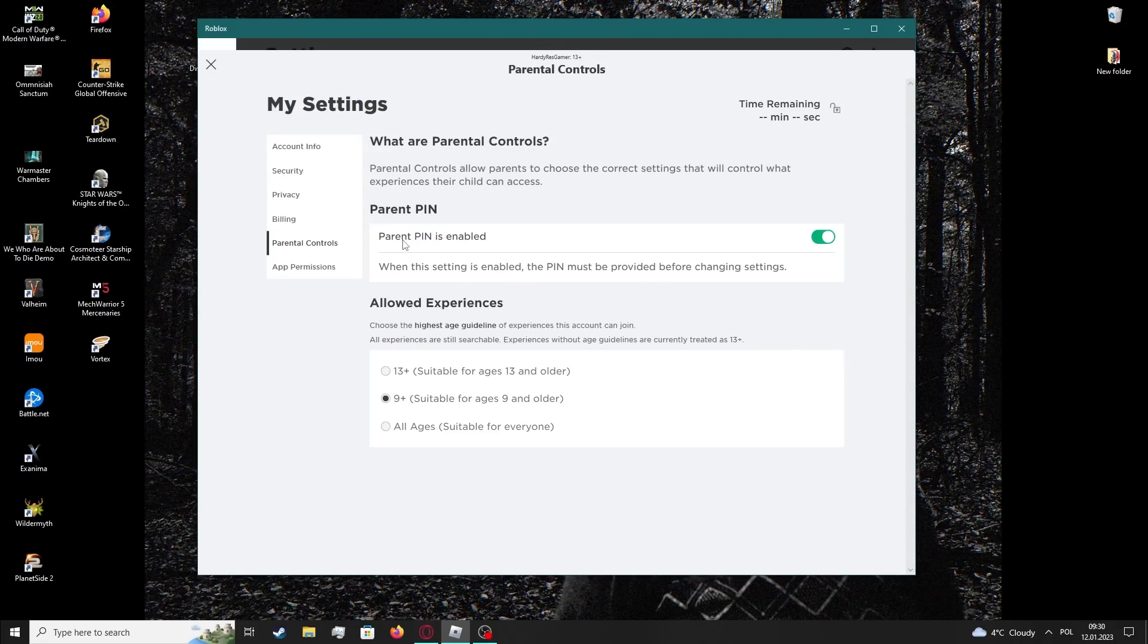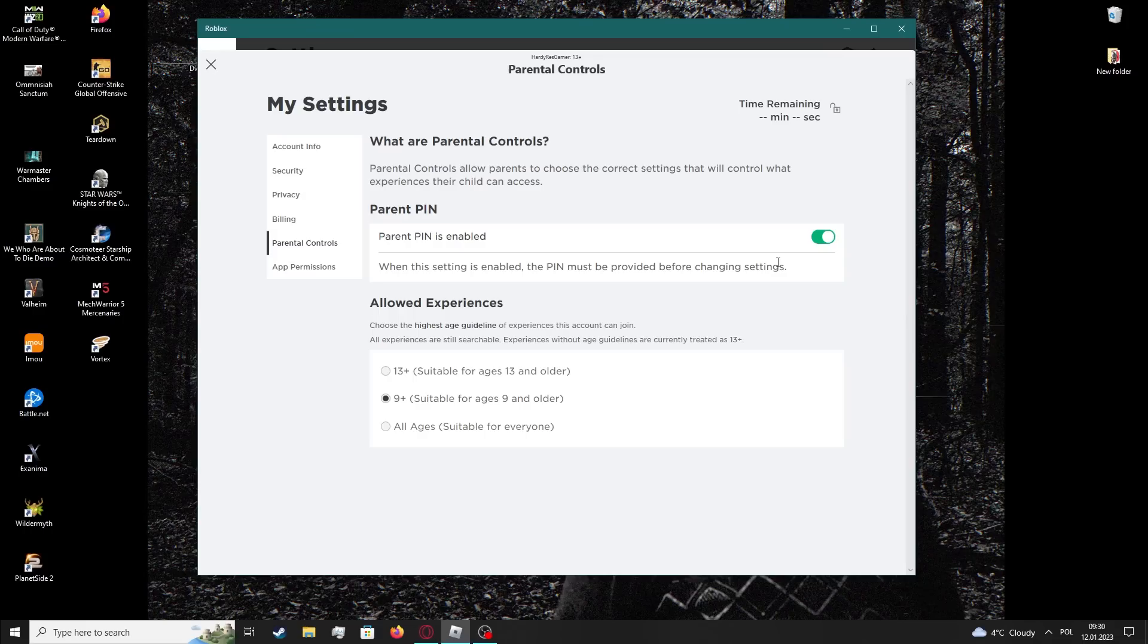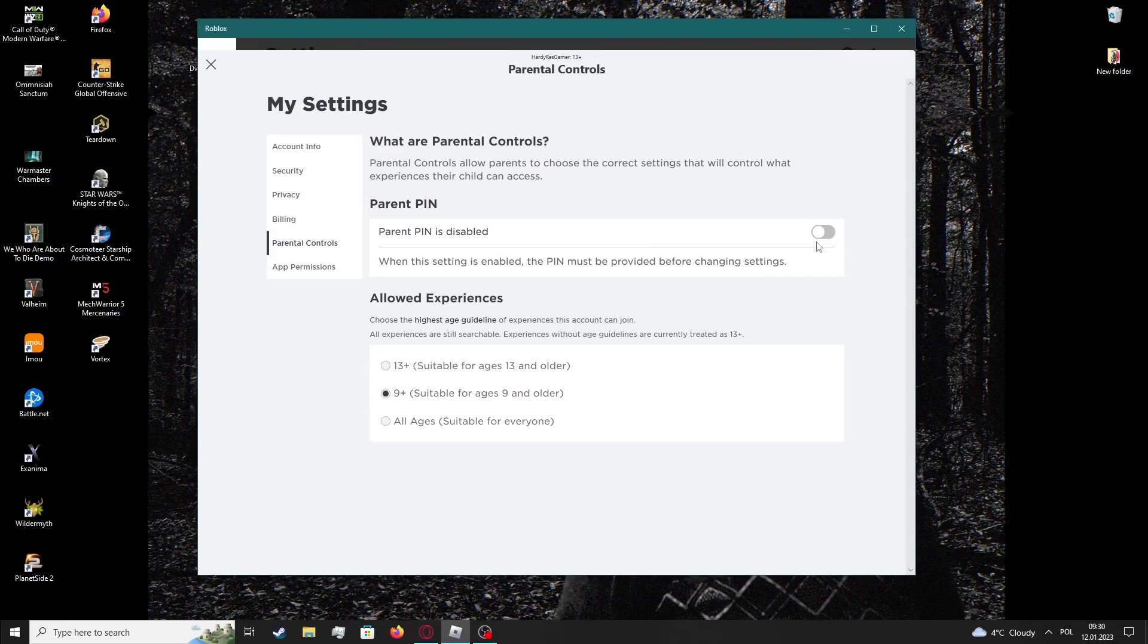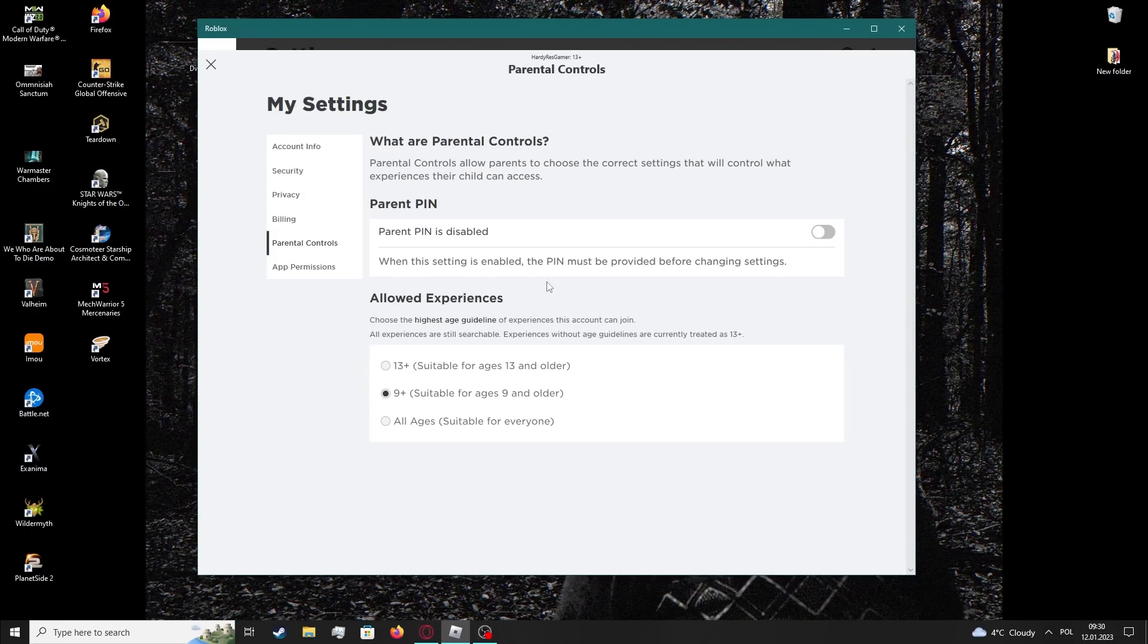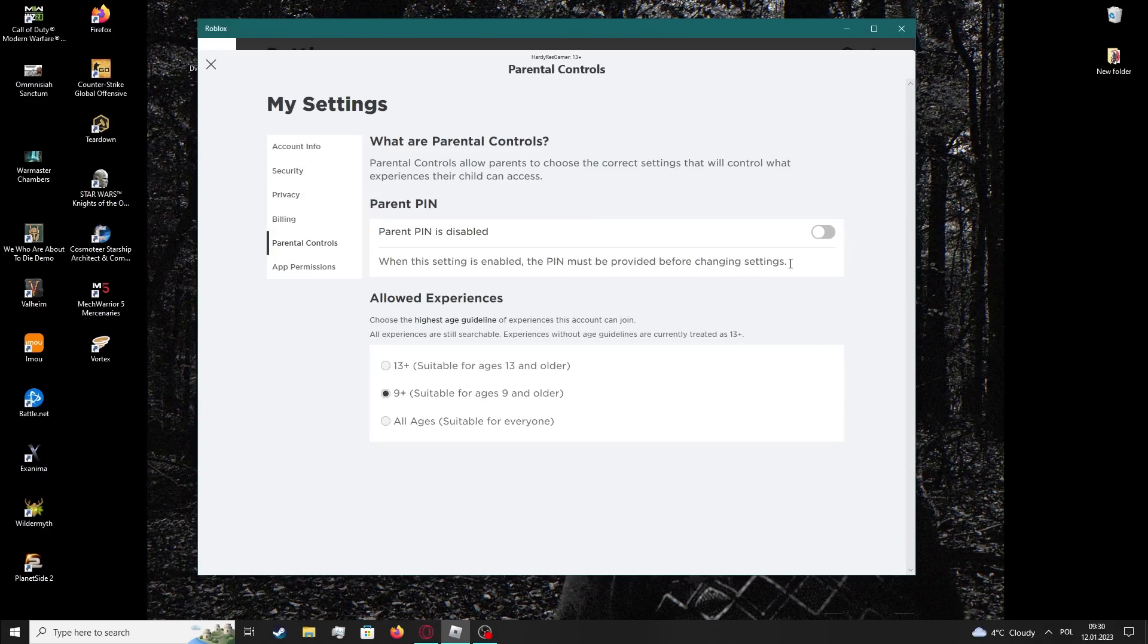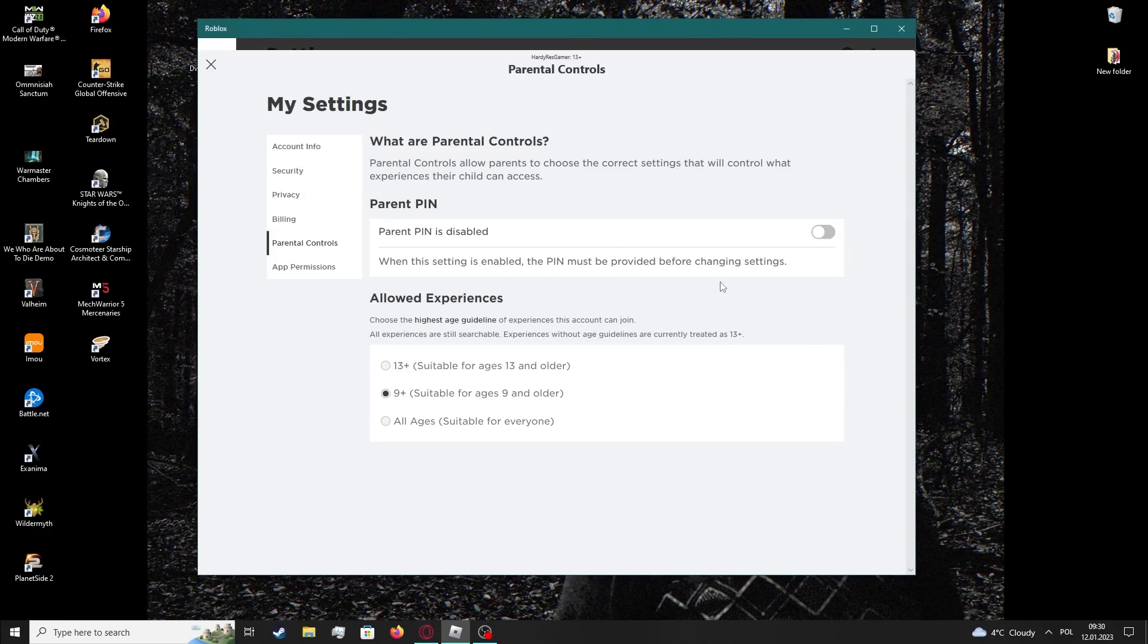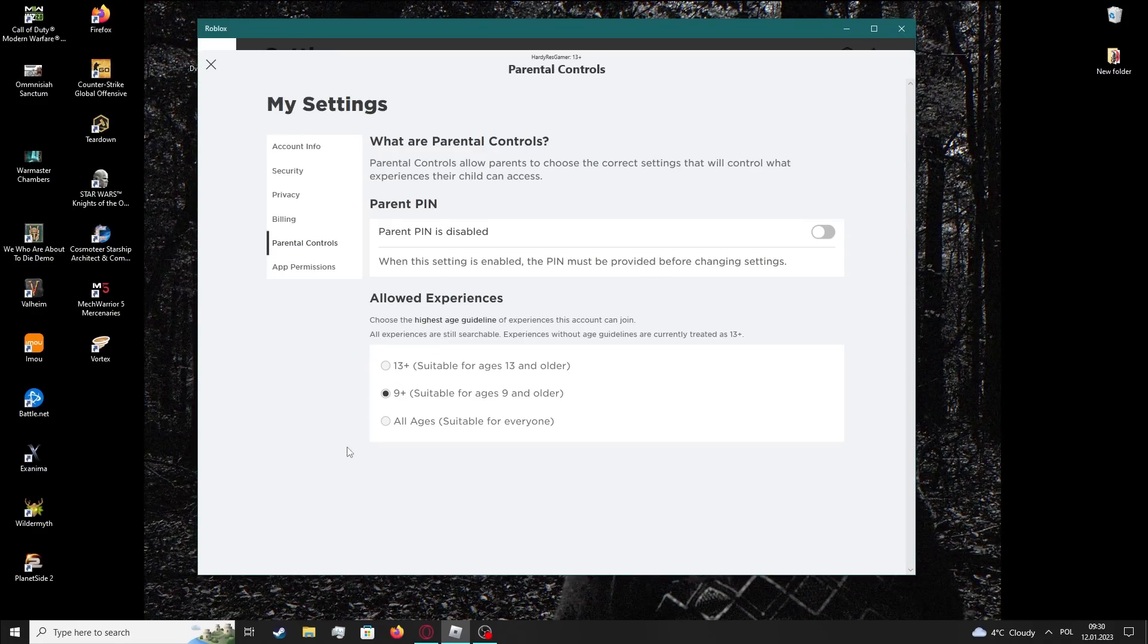Here you can see the parent pin is enabled. You need to click on the switch. And in case you will need to insert the pin, then you will need to ask your parents for a pincode and you should be able to disable it.